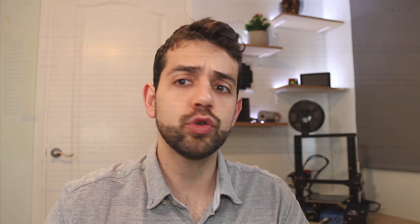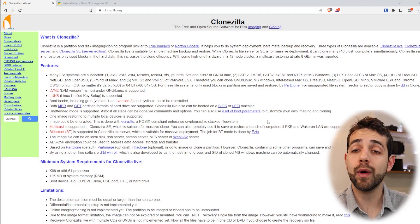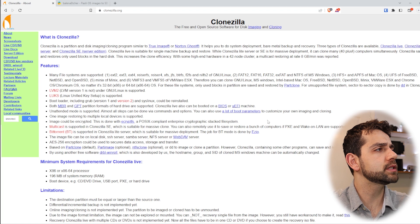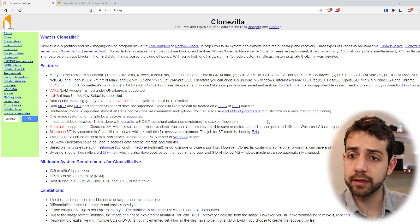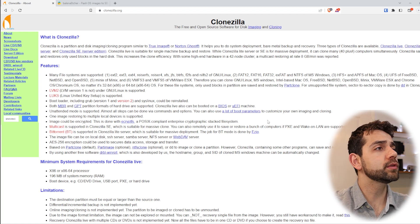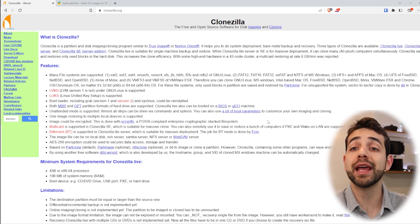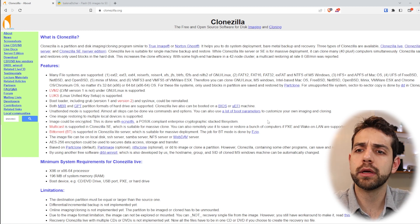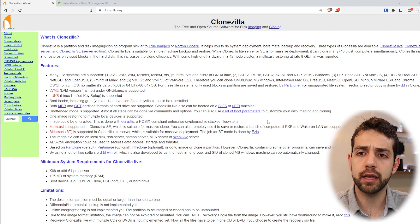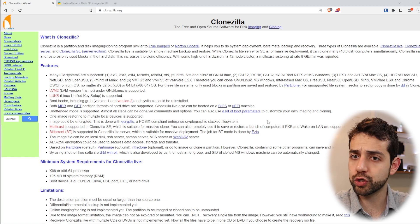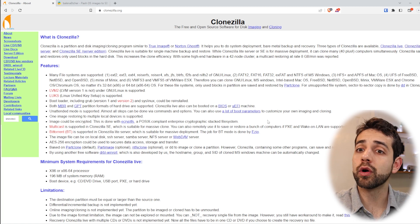Before we start to explain how you can configure Clonezilla, we're going to cover the basics. First, you need to download Clonezilla. We're going to the website for Clonezilla to explain what it can do. Clonezilla is a software for disk imaging and cloning. As the name says, it will create an image for your hard drives, or clone them.